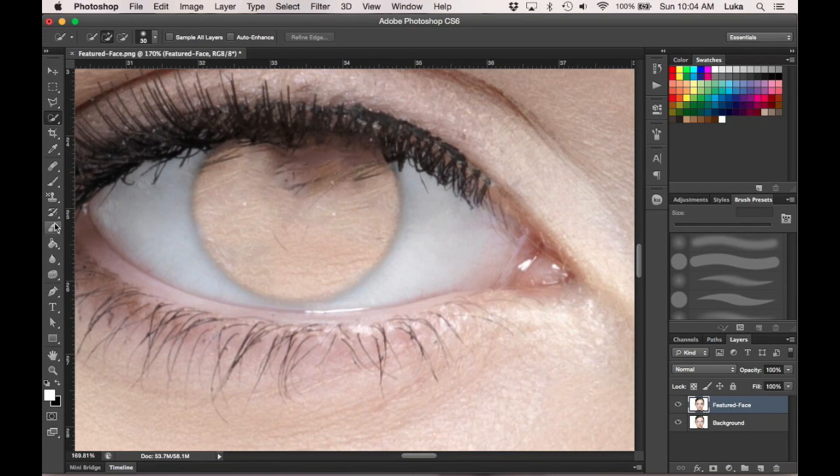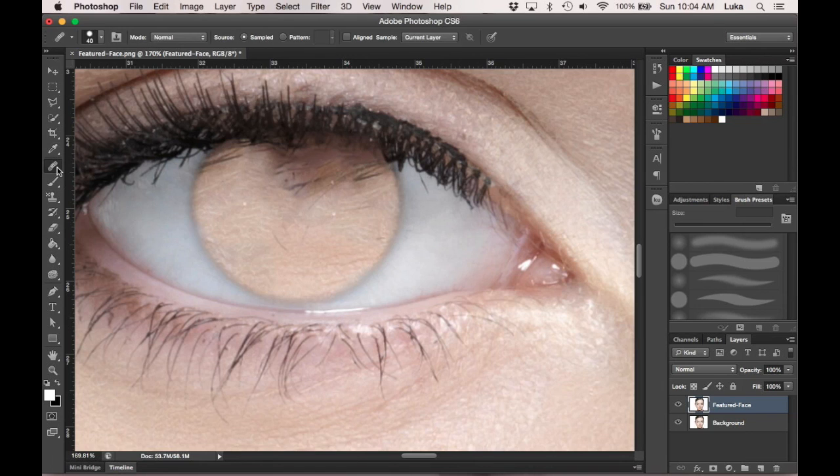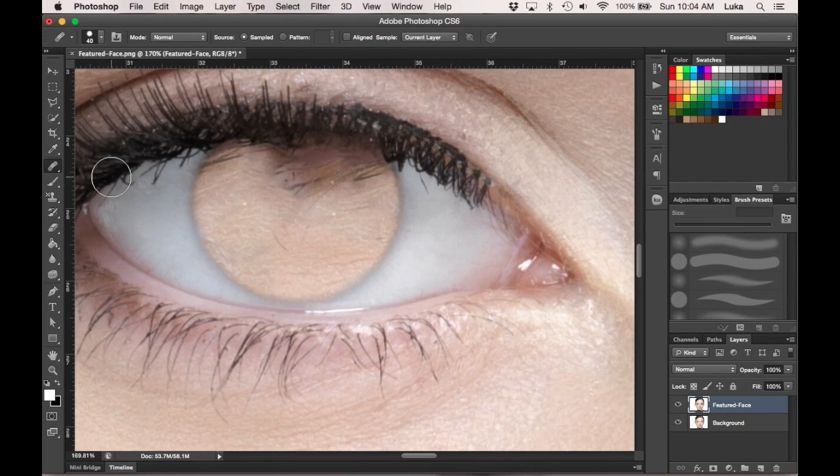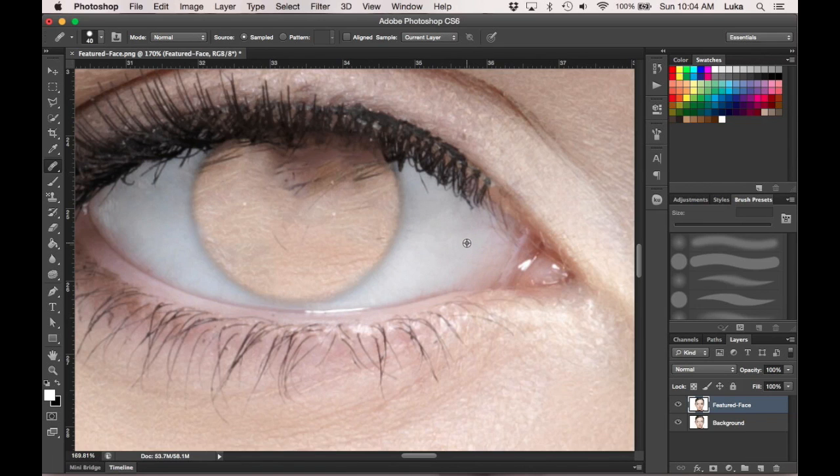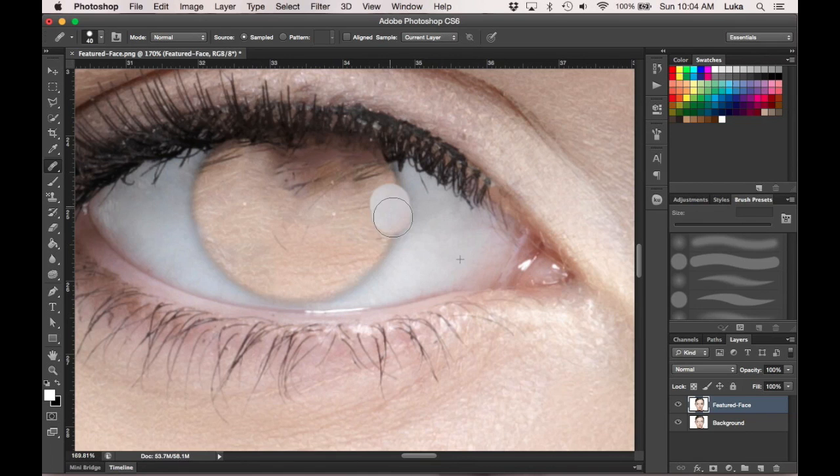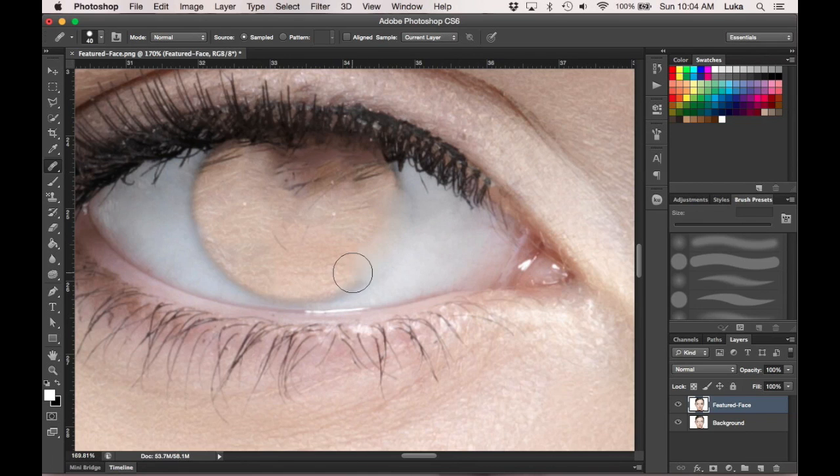Now what I'm going to do is use the Healing Brush Tool. Don't use the Spot Healing Brush Tool, because this is easier to use. Either on Windows, it's Alt-click, or on Mac, it's Option-click. I'm going to use Option-click to find a place to use to edit this eye with.